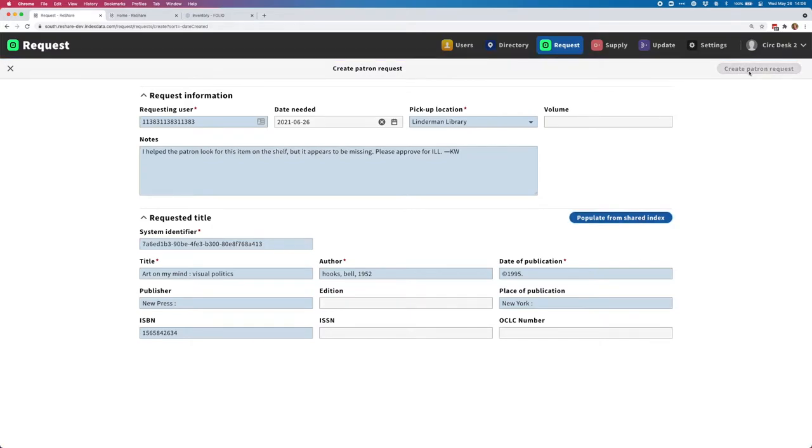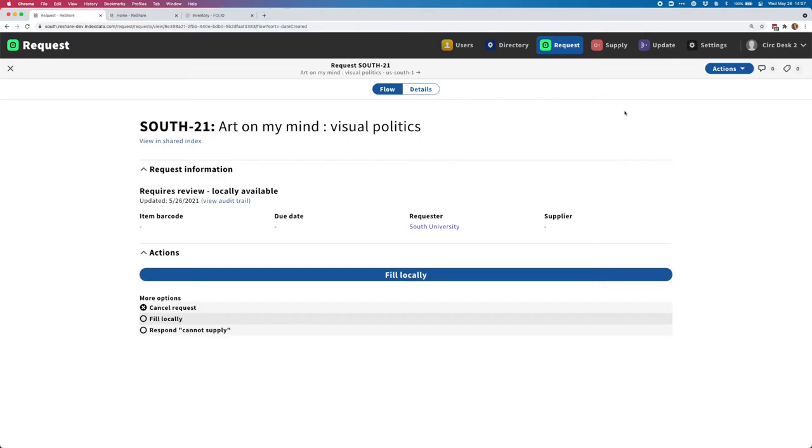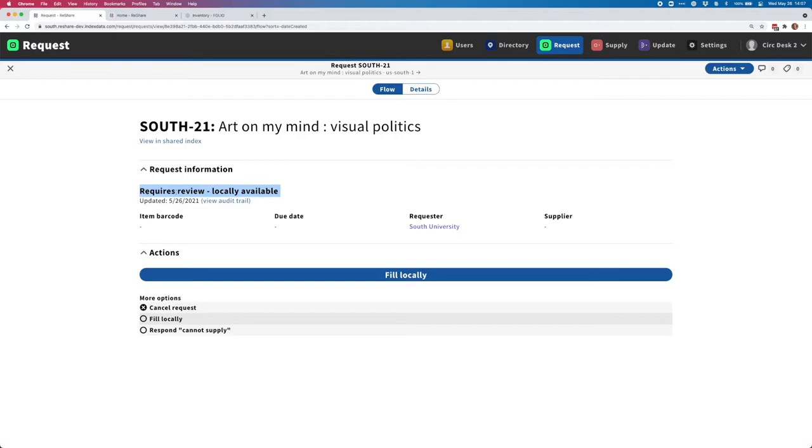I'll go ahead and hit Create Patron Request, and you can see that we now have a request created in the system. From this point on, this is really no different than a request that might be created from a public discovery layer that a patron would put in themselves. It's really just an alternate means of getting a request into the system. This request is also demonstrating the other major new feature we've released for the 1.2 release, which is the ability to recognize and handle materials that are locally available.